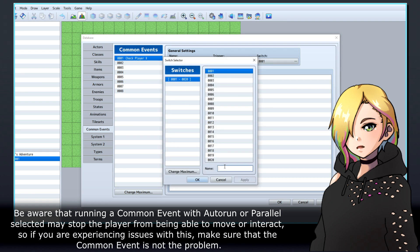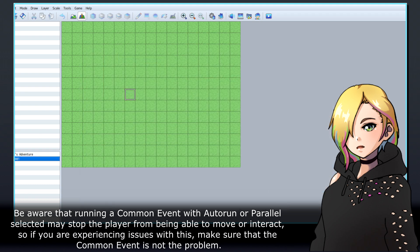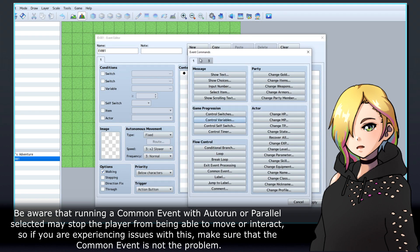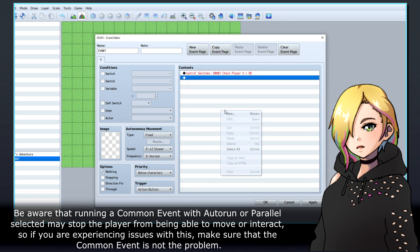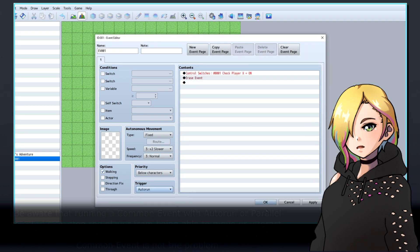Be aware that running a common event with Autorun or Parallel selected may stop the player from being able to move or interact, so if you're experiencing issues with this, make sure that the common event is not the problem.